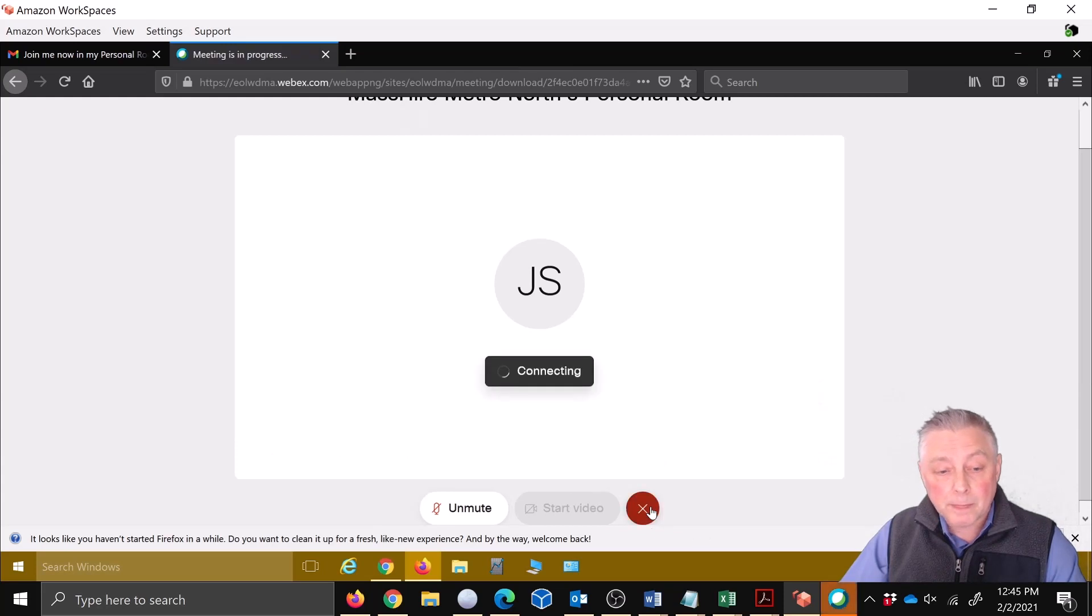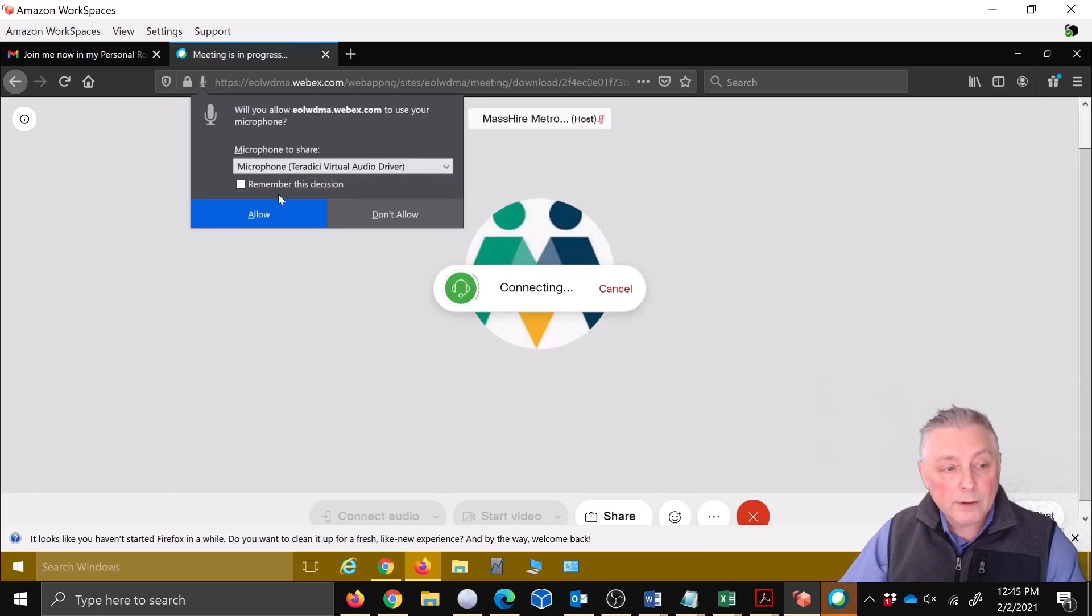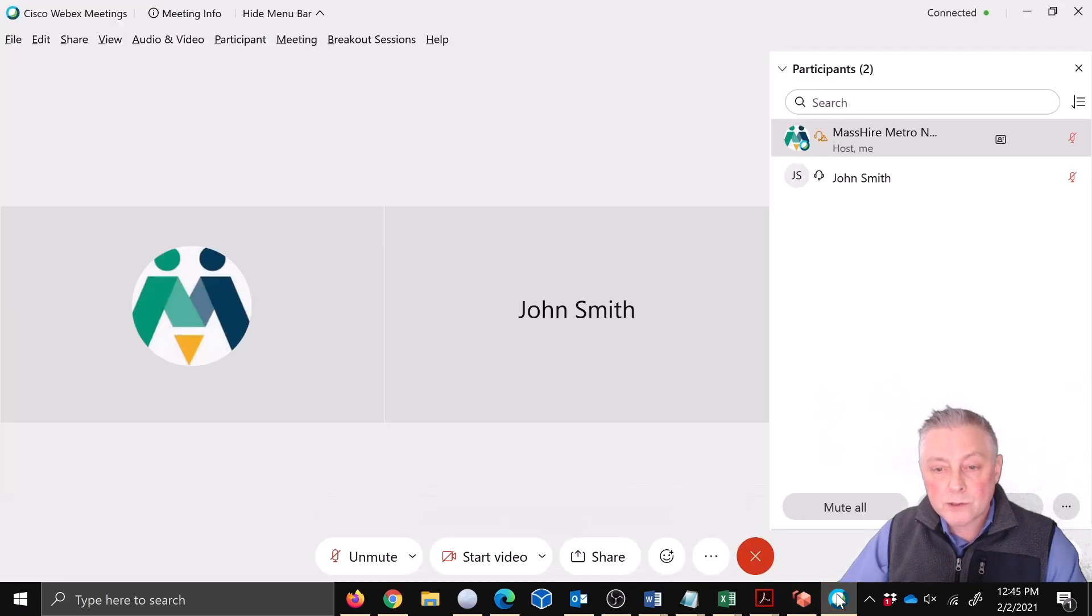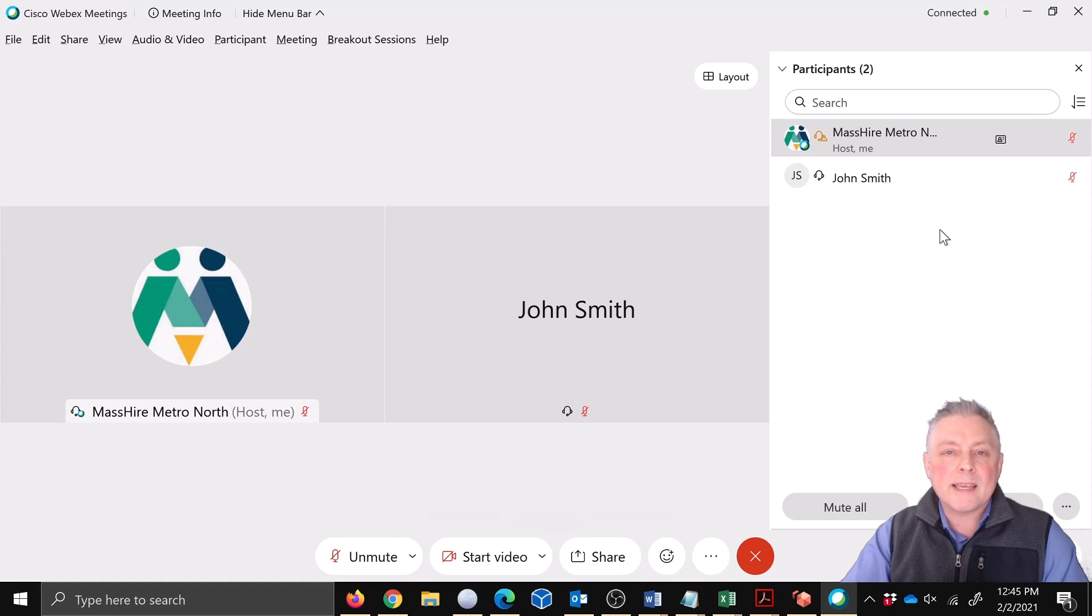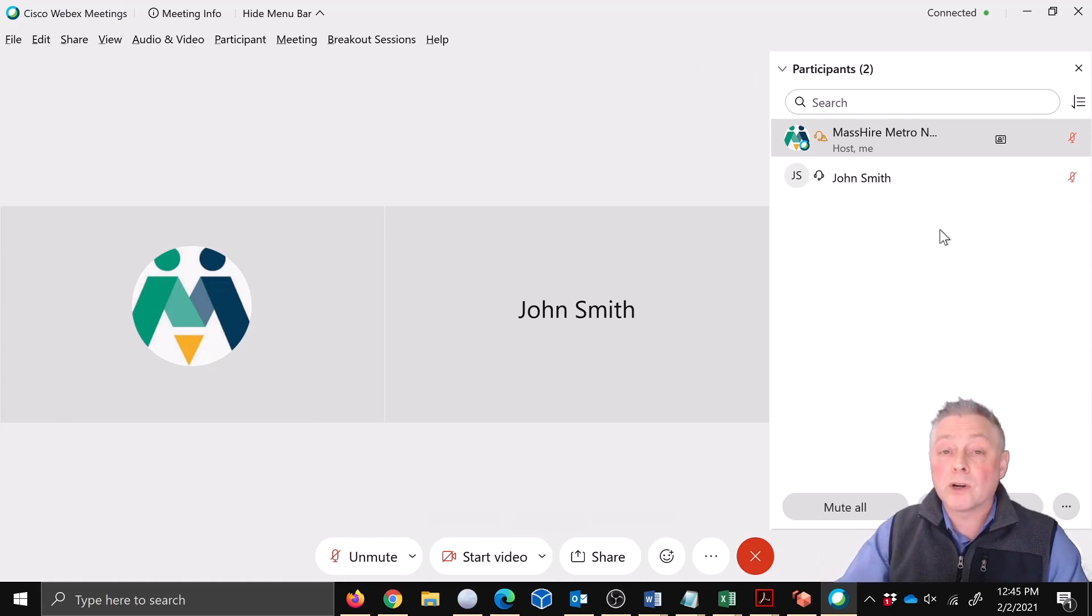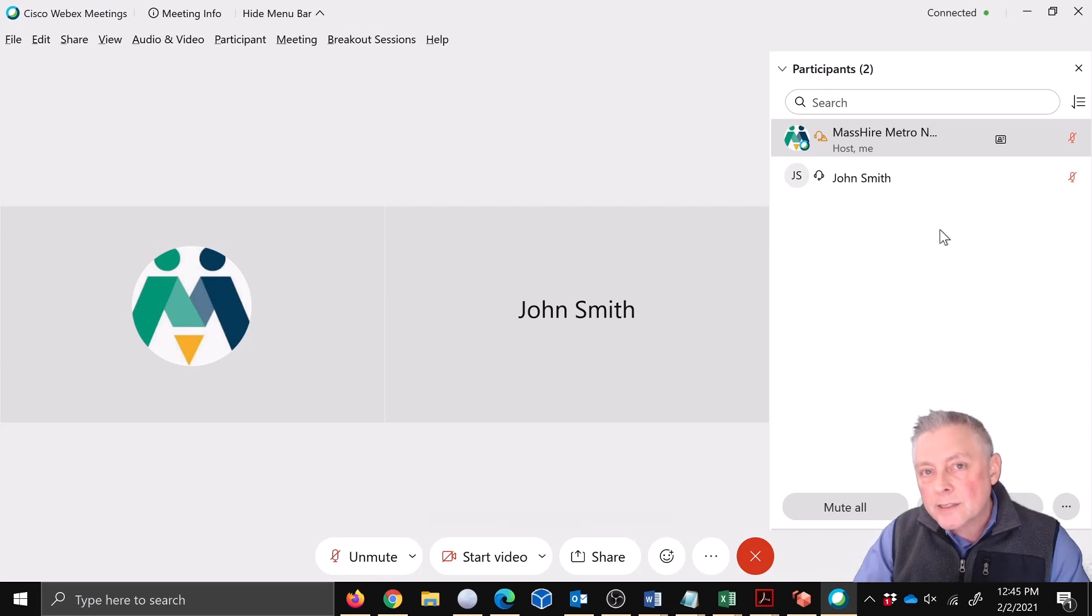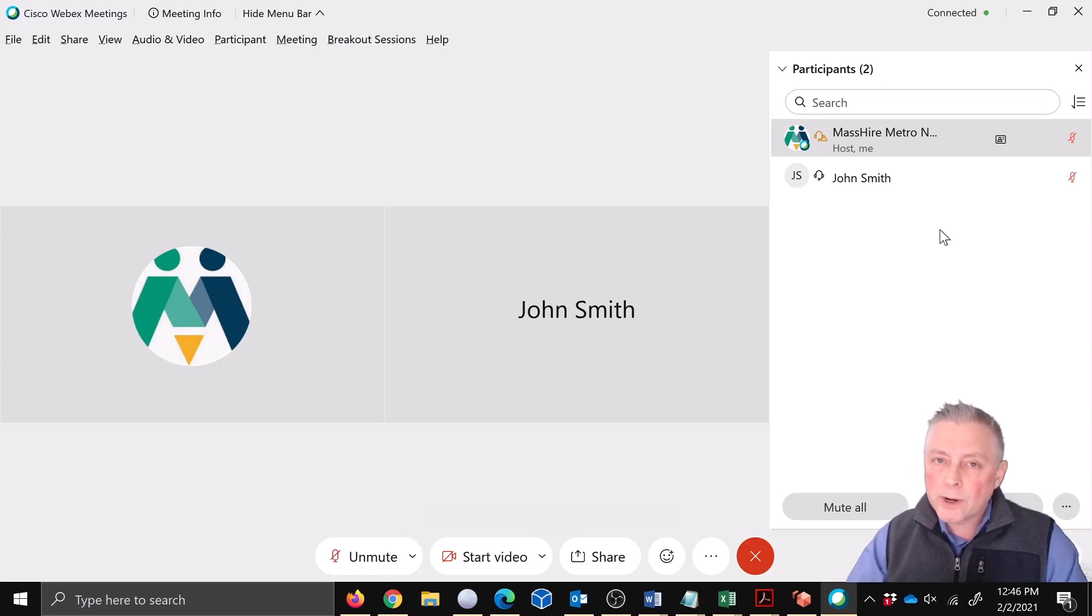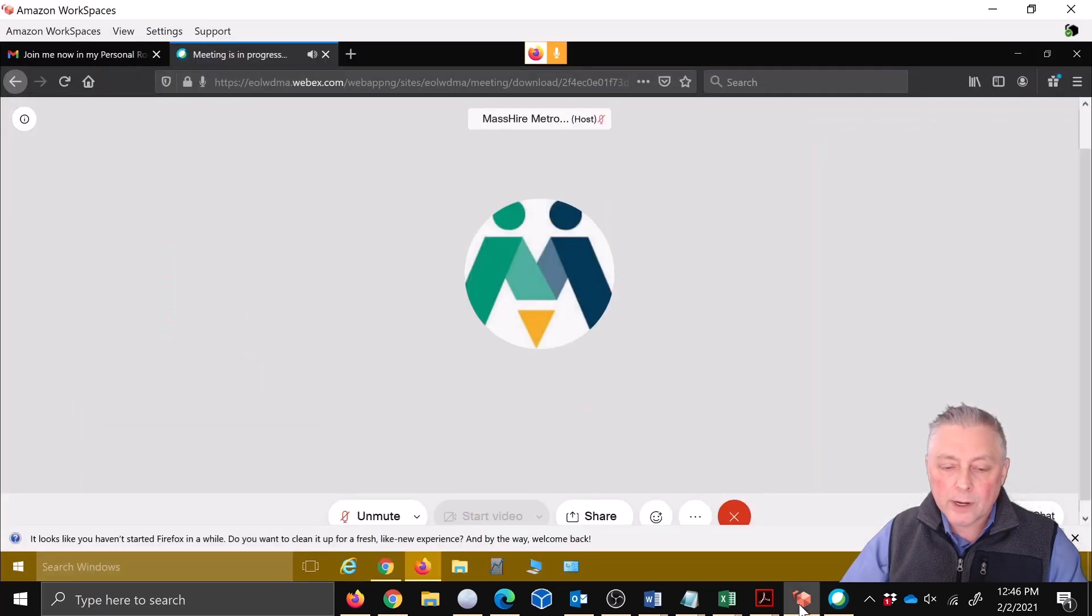All right, okay. And now if we come back to our meeting, look, John Smith is in the meeting. We're not in as MassHire Metro North or whatever name or brand is associated with your Webex license. Now you're in as yourself.